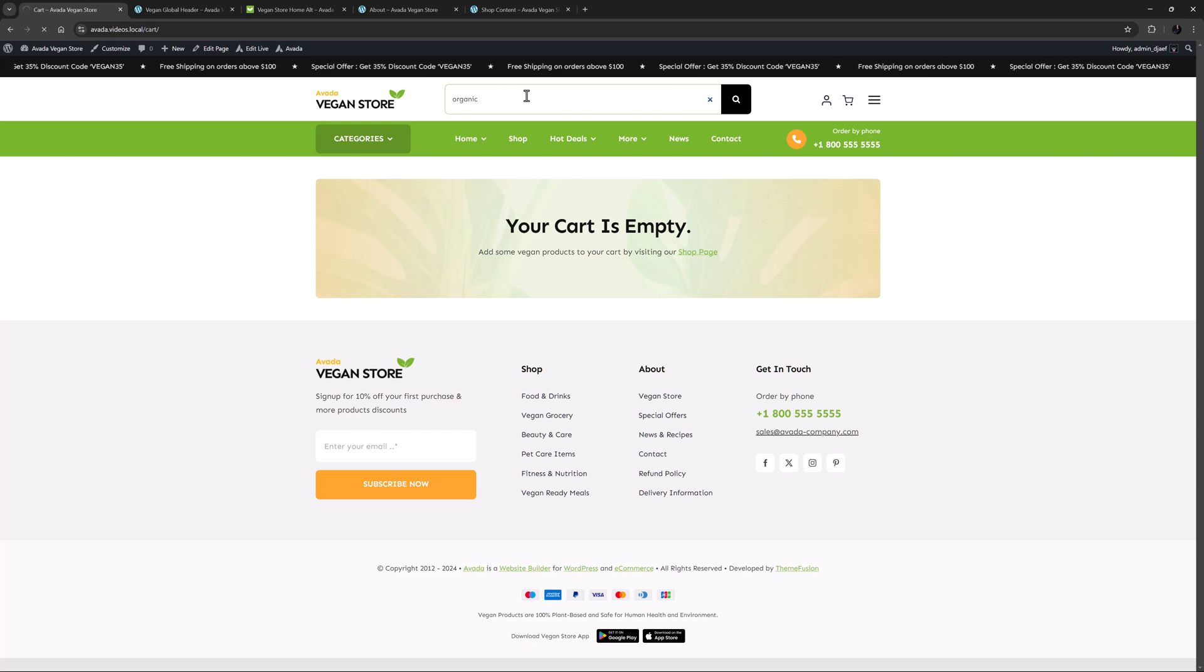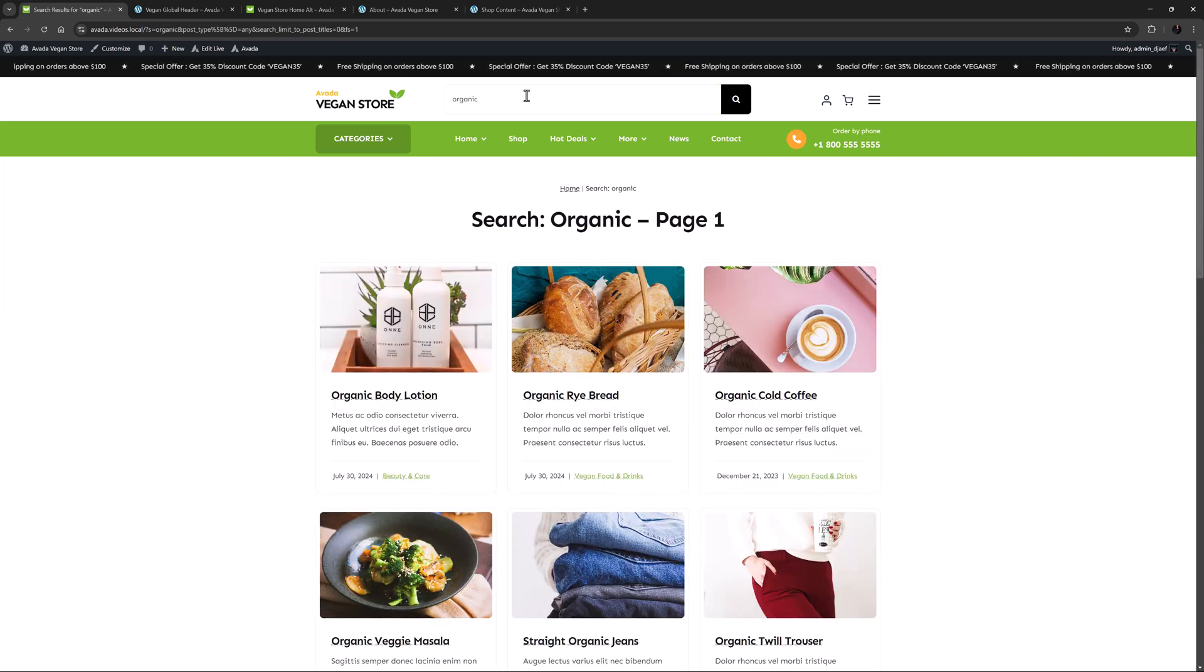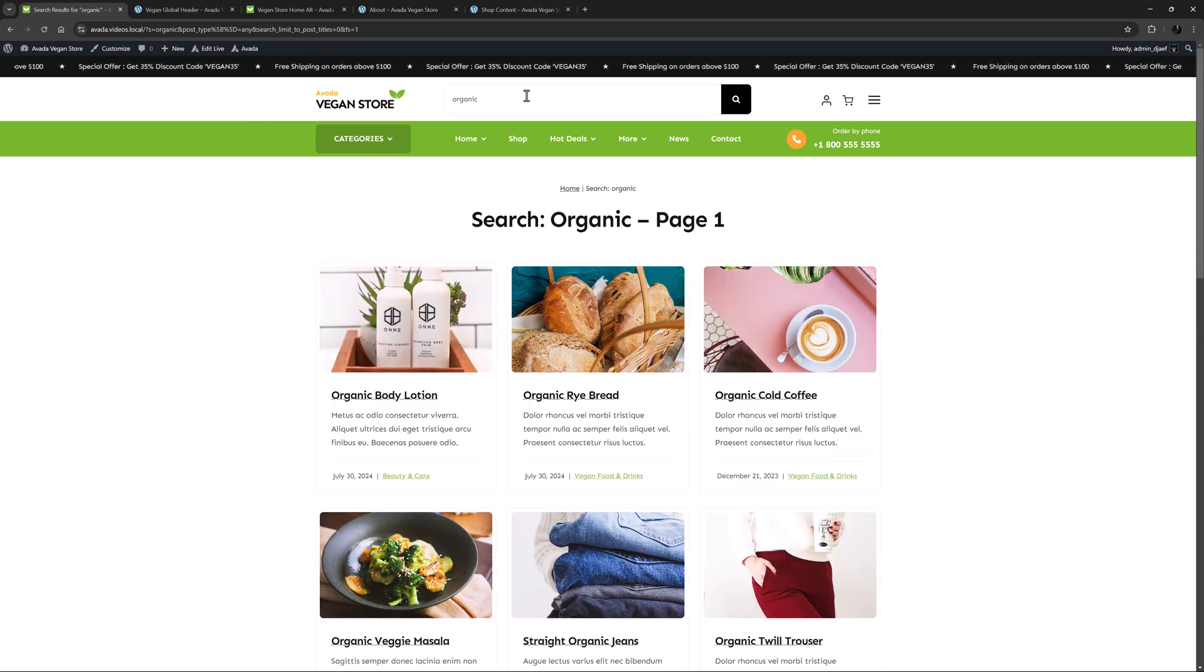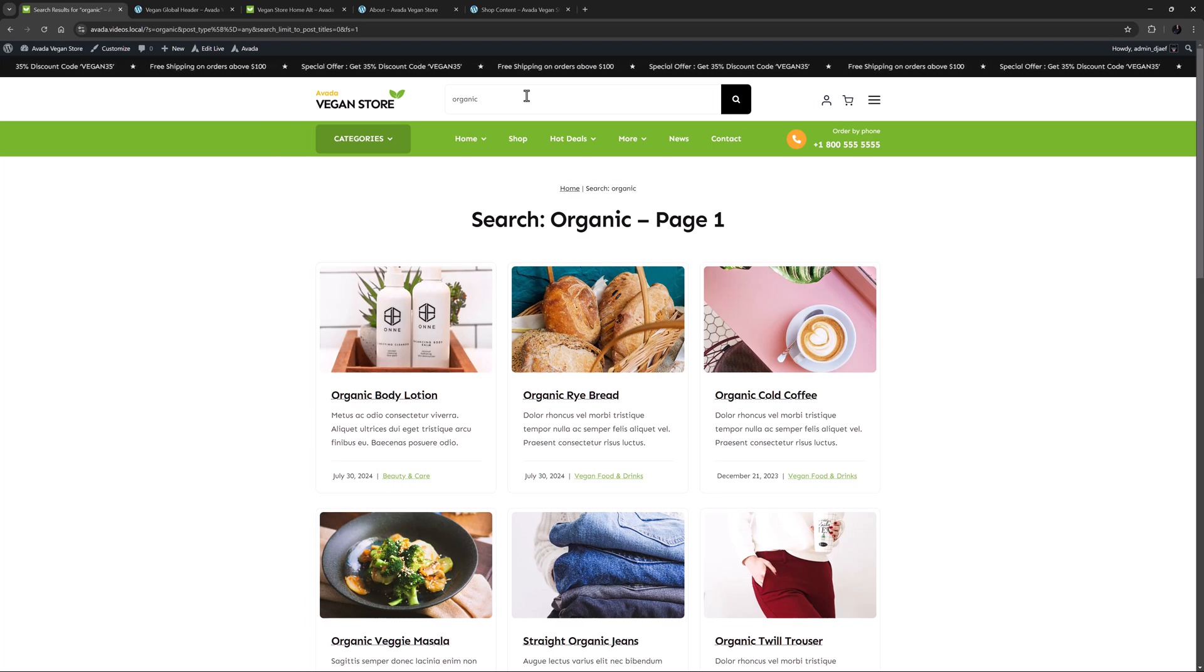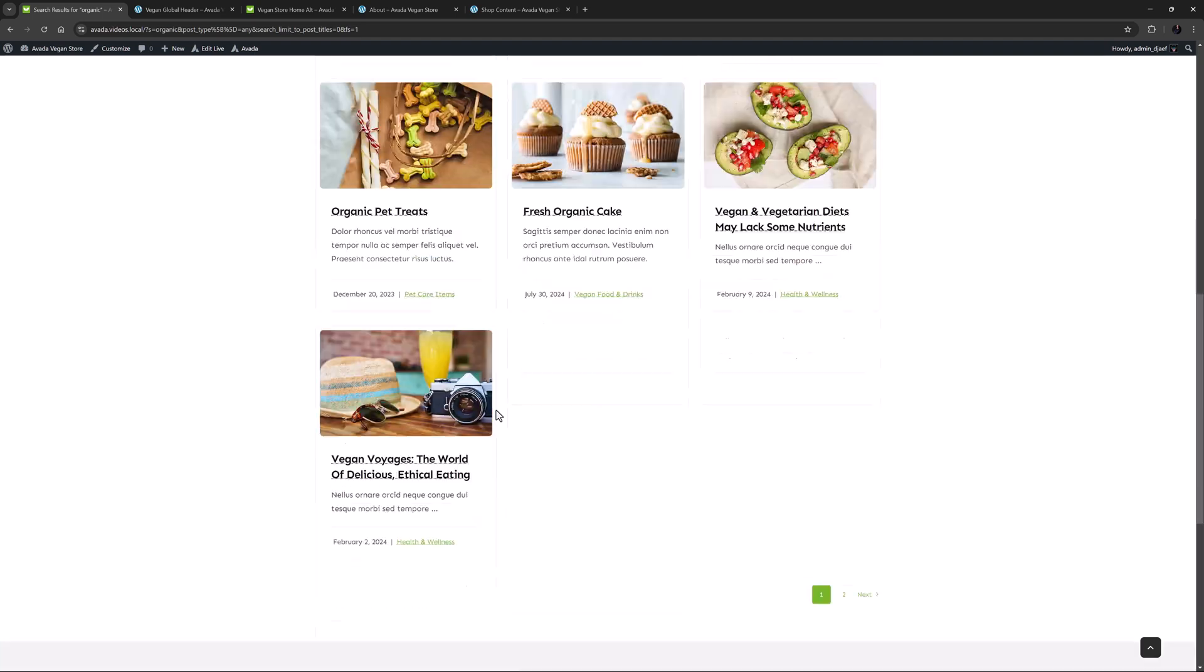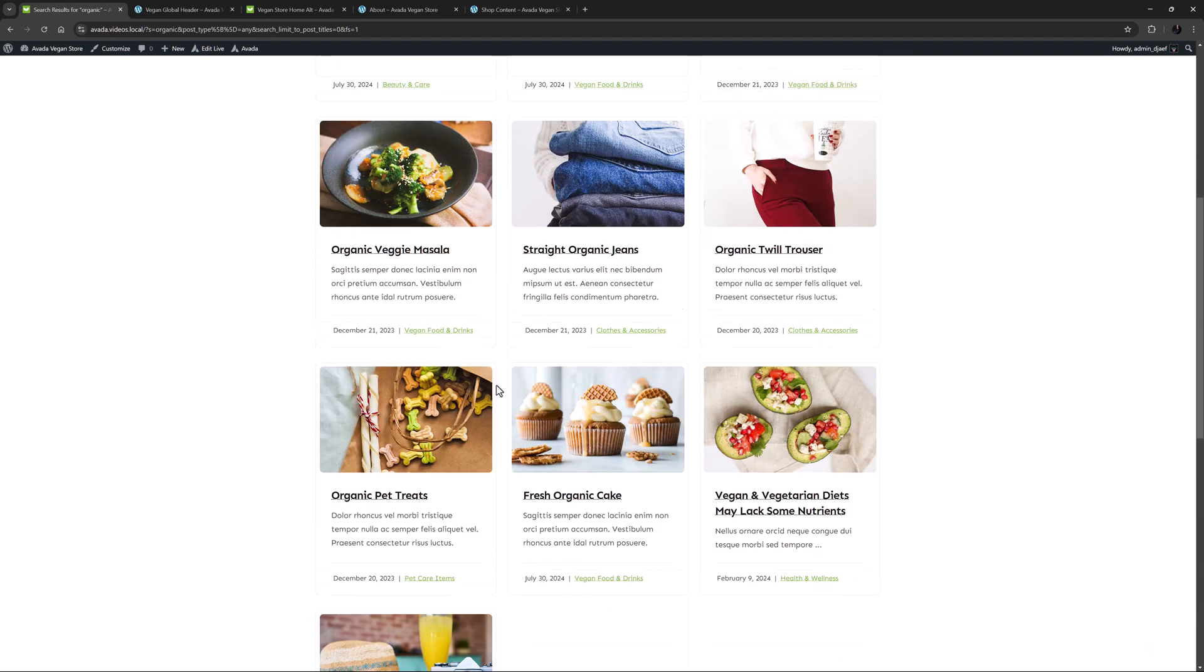And if I search for something, let's say, organic, we can see the search results page, and a postcard displaying the results. This image is being pulled from the featured image, and here we can see some products, and a few posts as well.